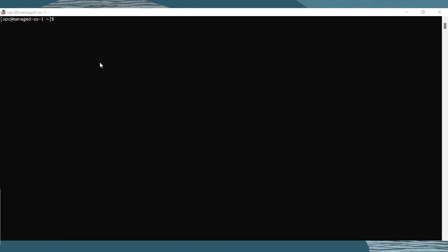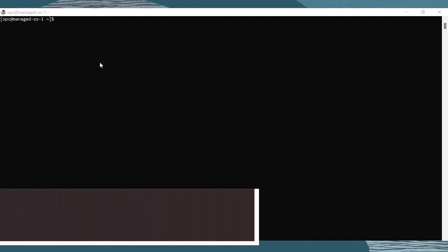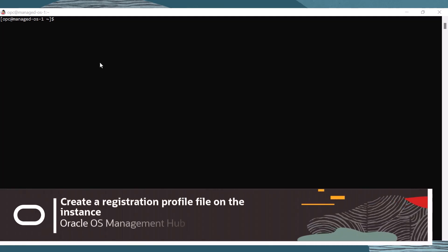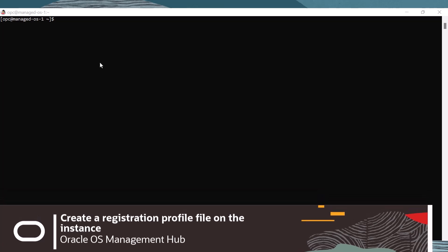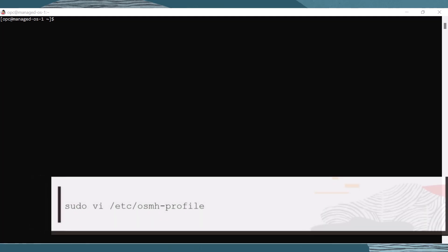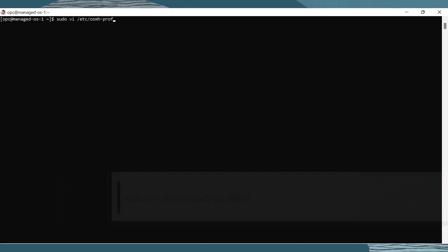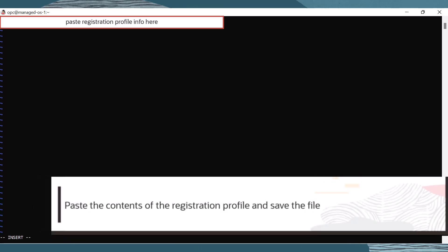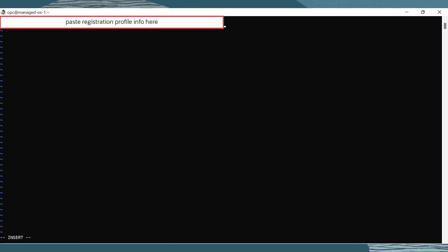Click Copy. In the logged-in session to the instance, let's create a registration profile file. The profile file defines the software sources, group, and lifecycle association for instances at the time of registration. Use this command to create the file, then paste the registration profile content into that file. Save and exit.